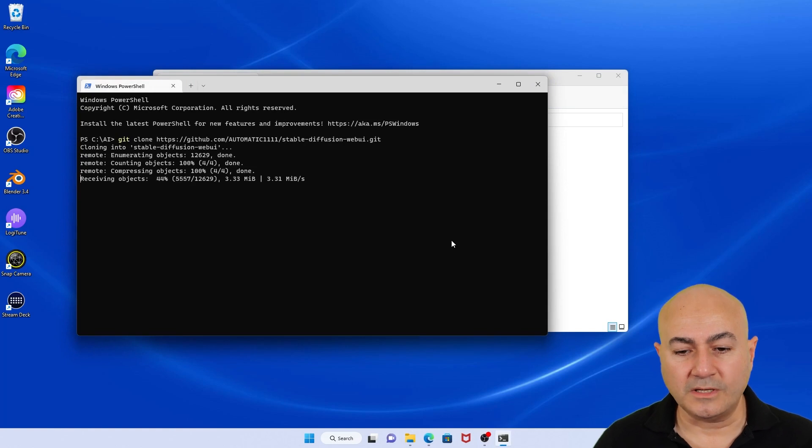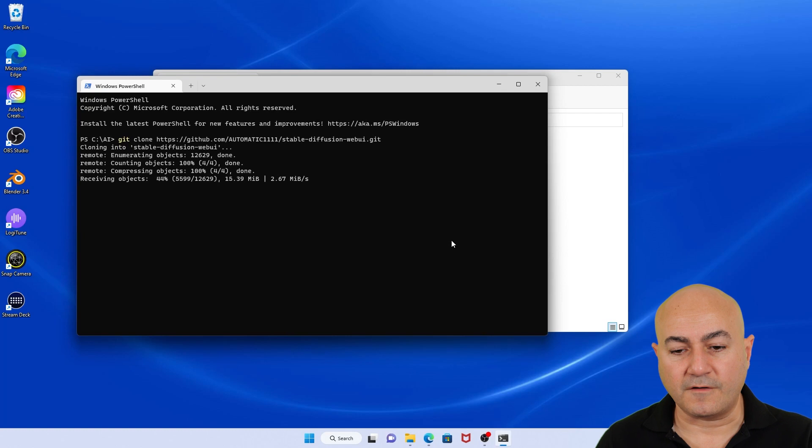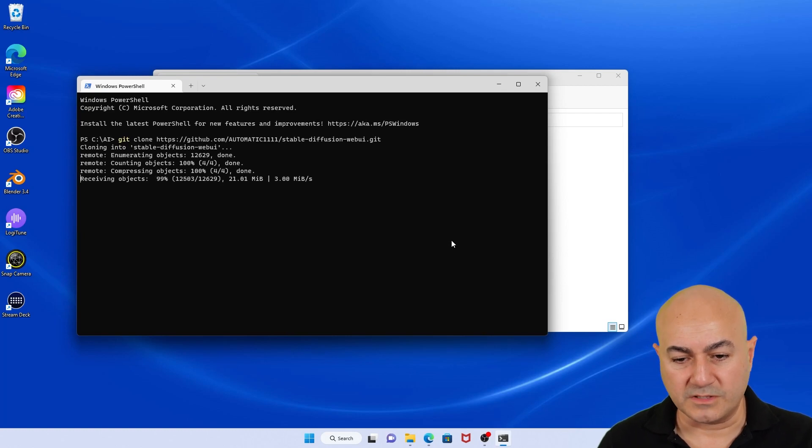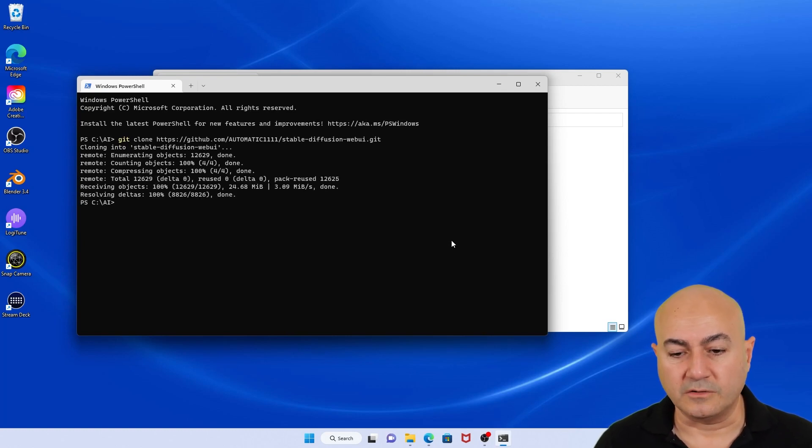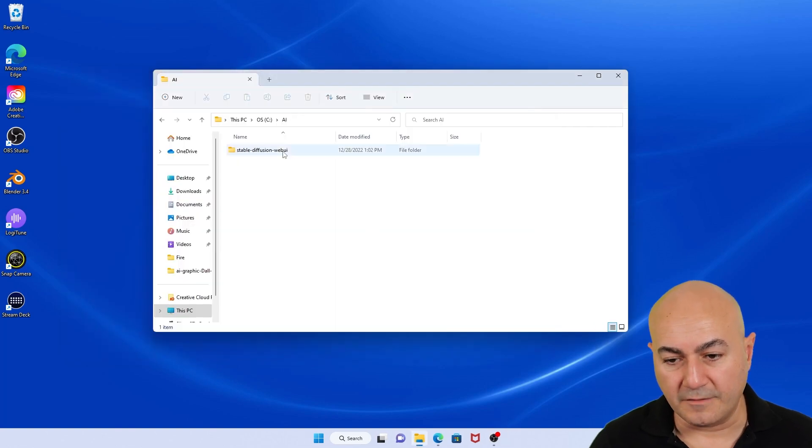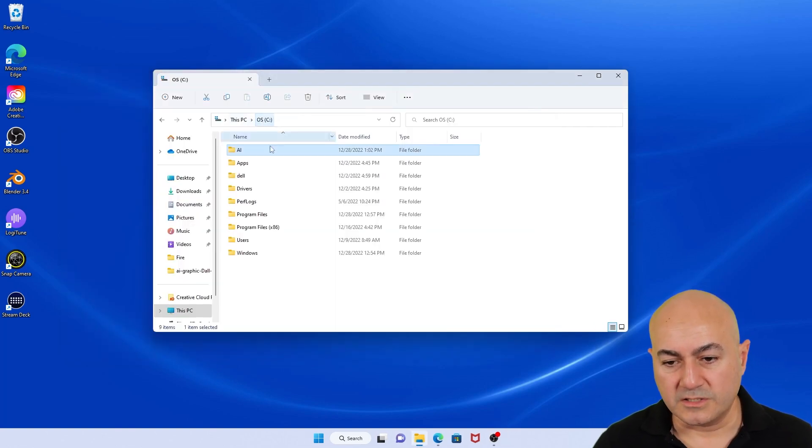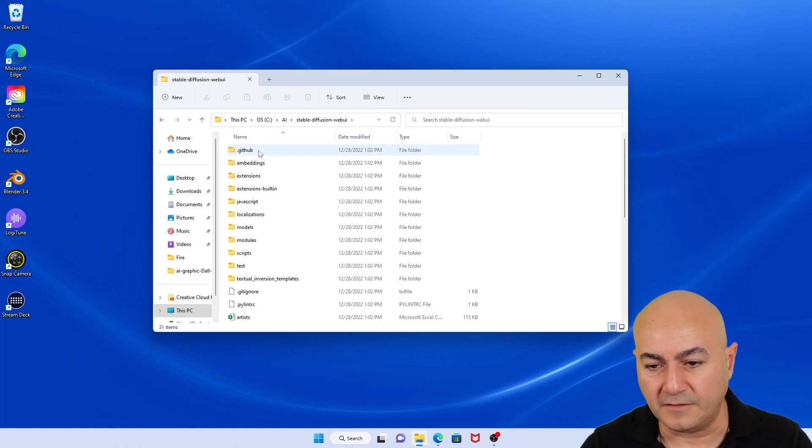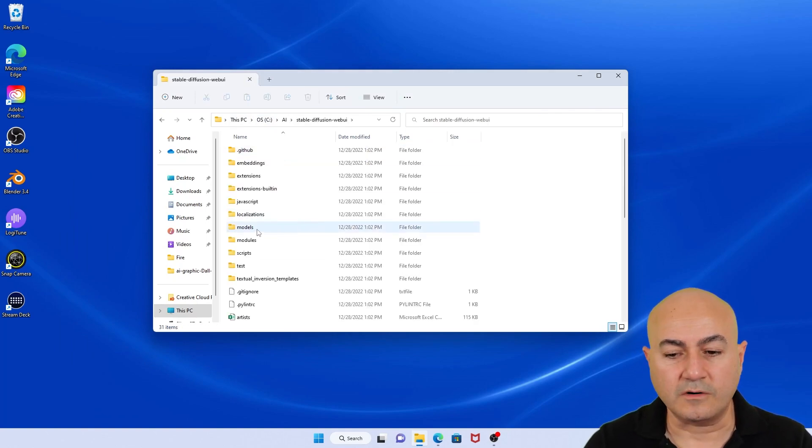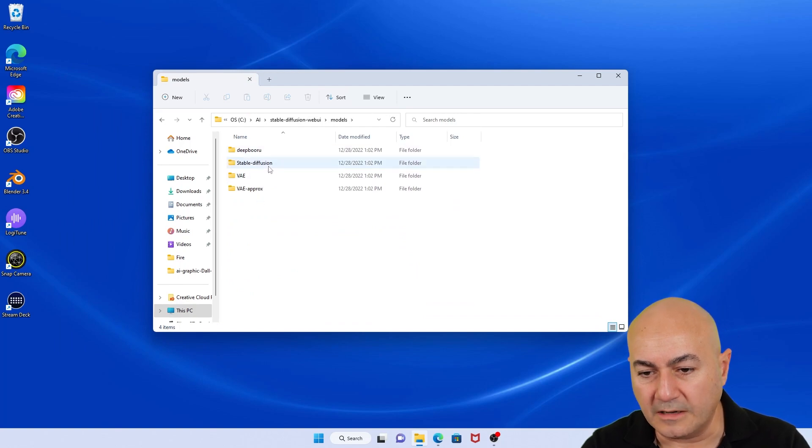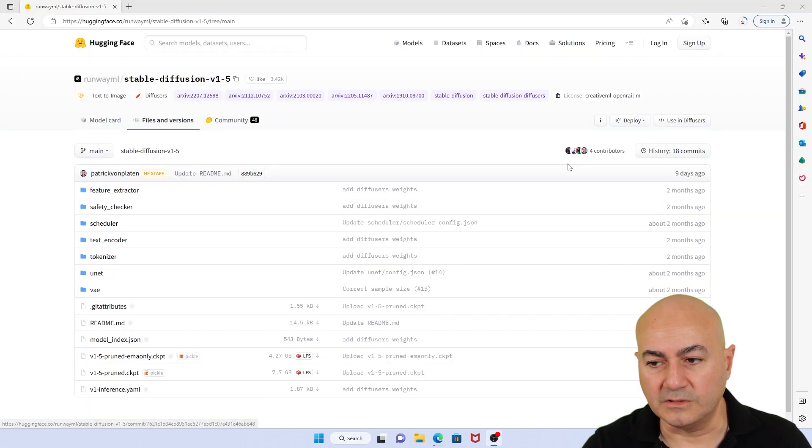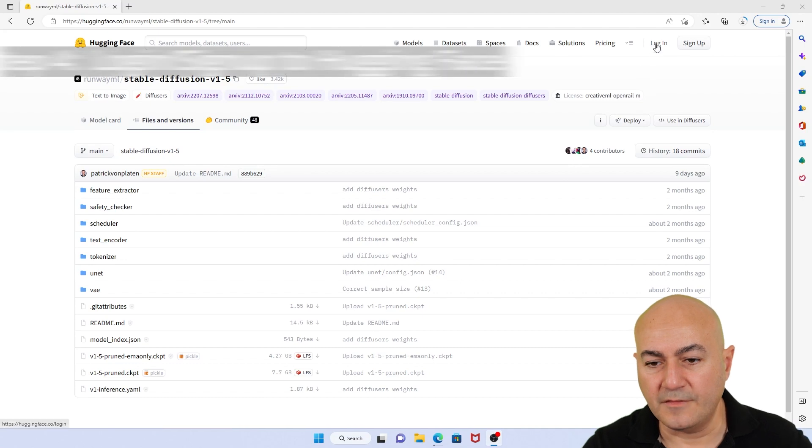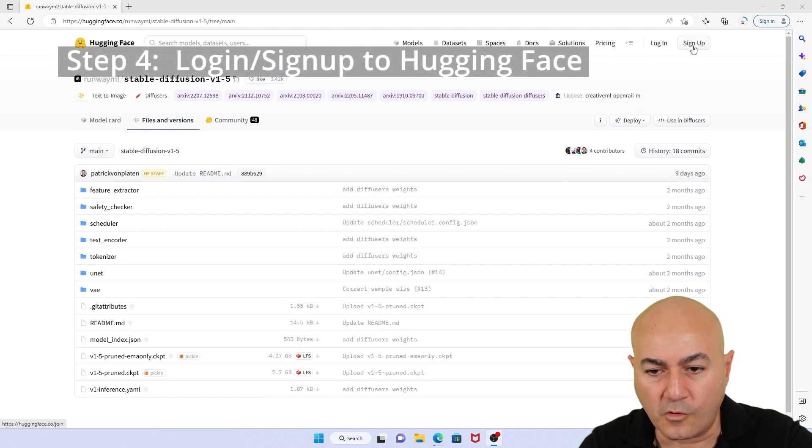What it is doing essentially is downloading all the necessary files from the hub repository into your particular C drive under the AI folder. So now if I go there, you see there is a subfolder called Stable Diffusion Web UI. This is where all the files have been downloaded, particularly under the models. There is a folder called Stable Diffusion. And this takes us to step four.